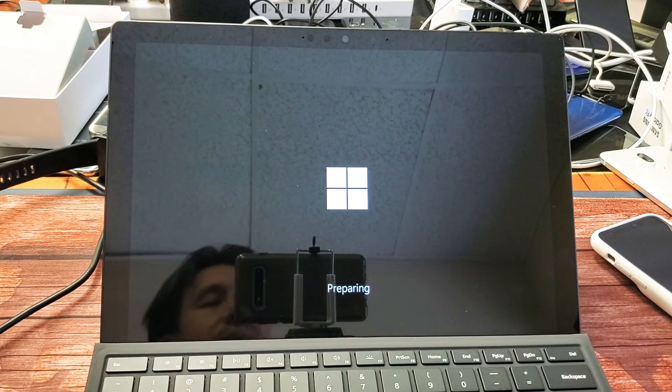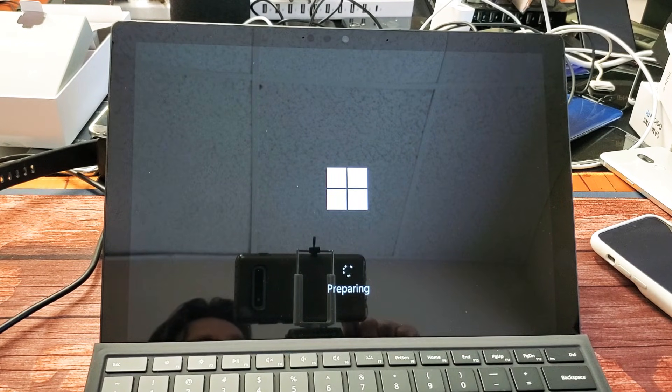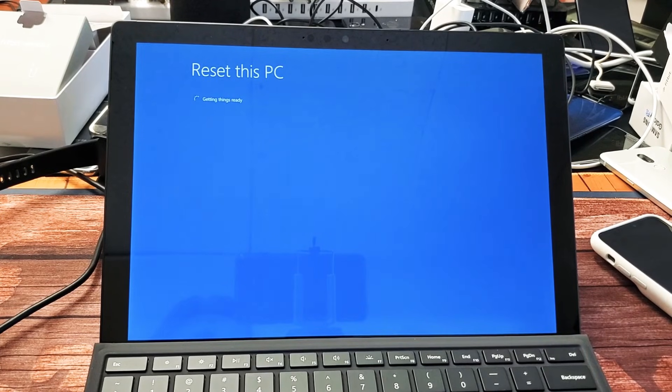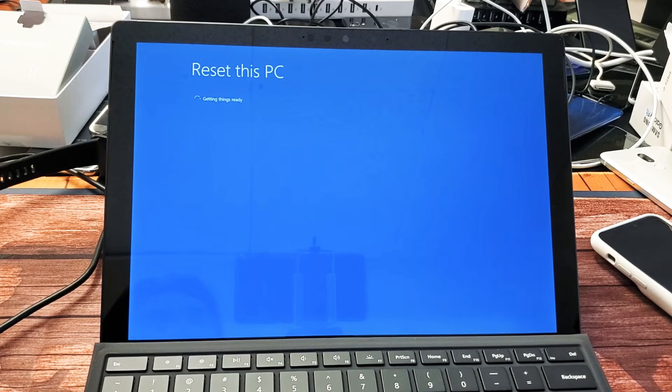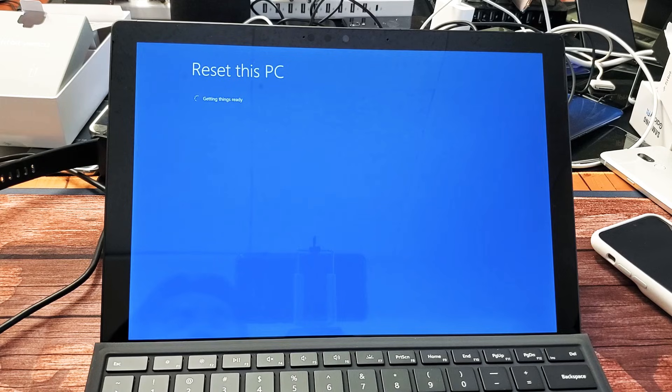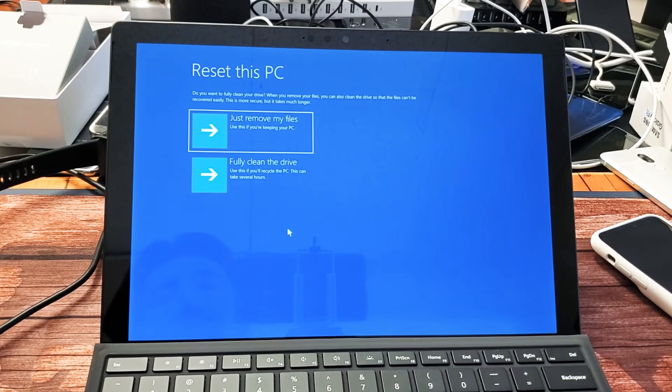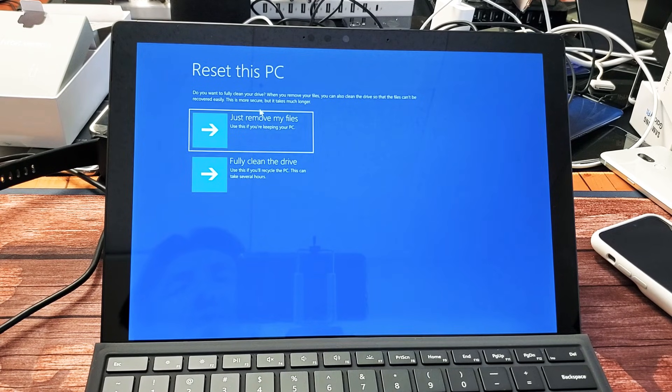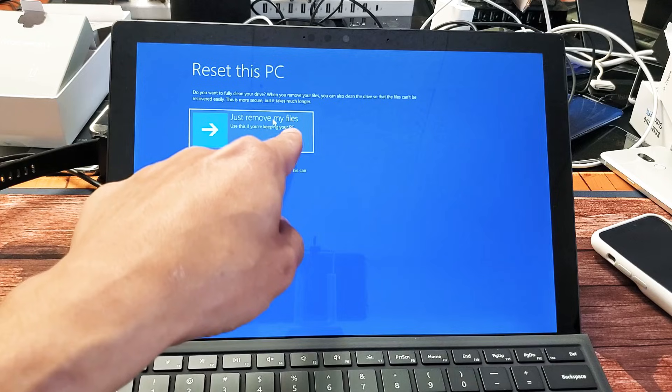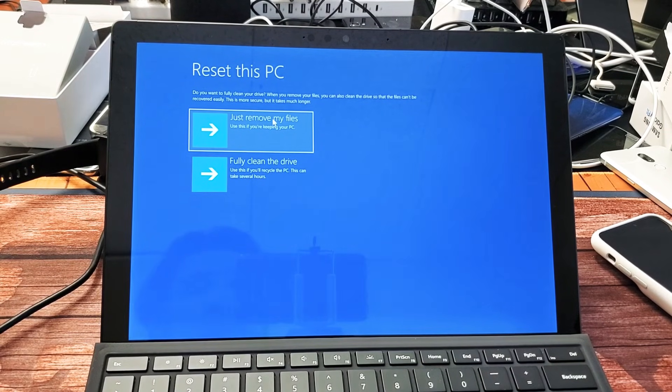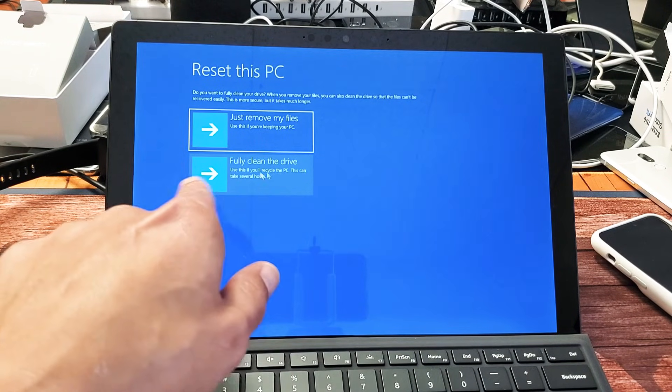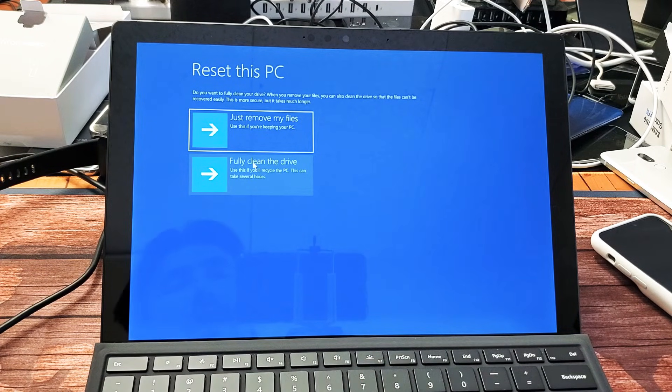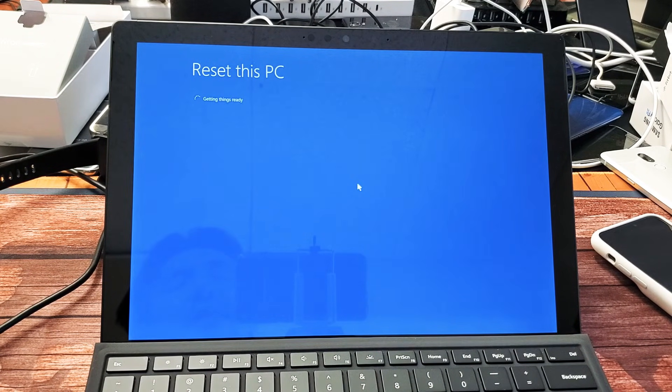So we're going to go ahead and leave this running for a little bit. Let's turn it back on here. And now here again, we basically get the same info here. The first one here, we can just remove your files or just remove only my files, or we can do a fully clean slate. Fully clean the drive. It's going to wipe out everything on there. So we're going to go with the second option here. Go ahead and click on that.